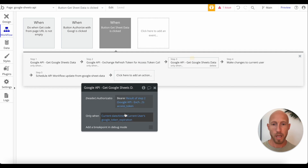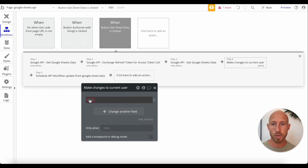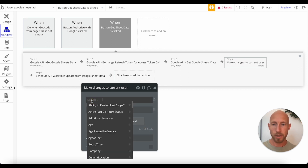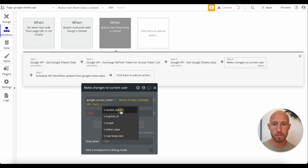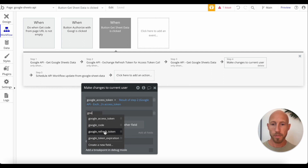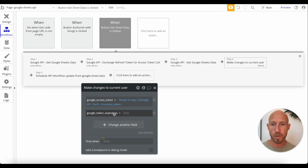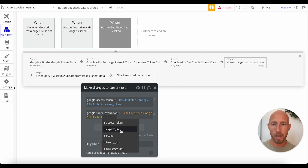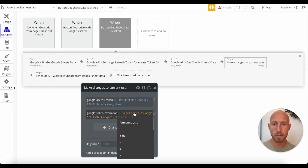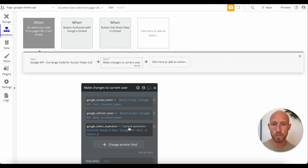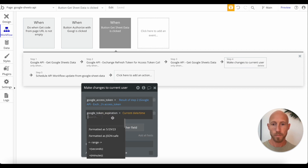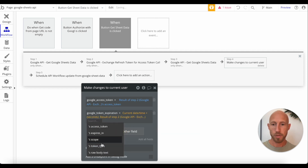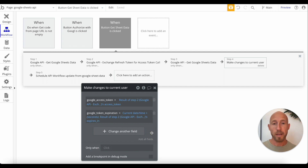If we've gotten the refresh token and used it, we then use the result of that step for the access token, and we make updated changes to the user: the Google access token becomes the result of step two's access token. The refresh token stays the same. The token expiration is set to the current date and time plus the result of step two's 'expires in' value. That will basically get you to where you need to go with using a refresh token.